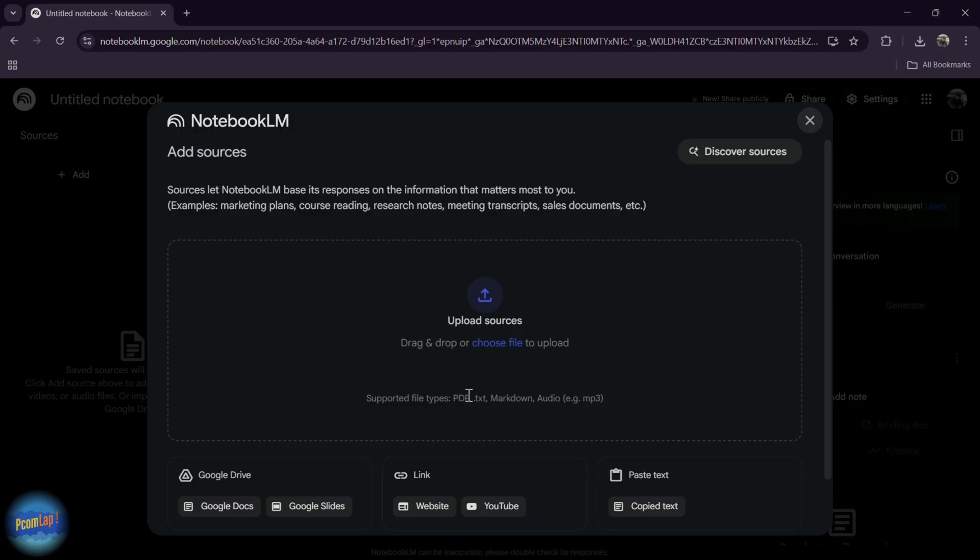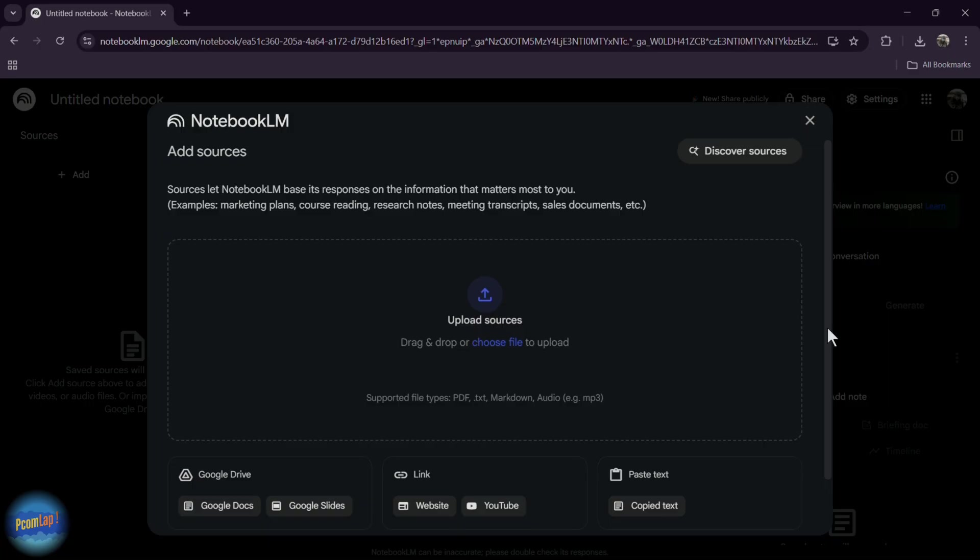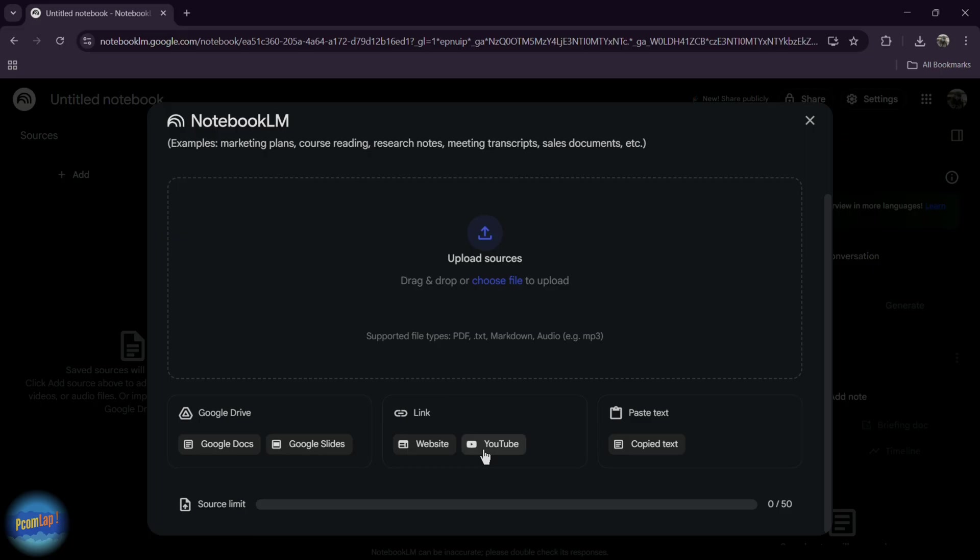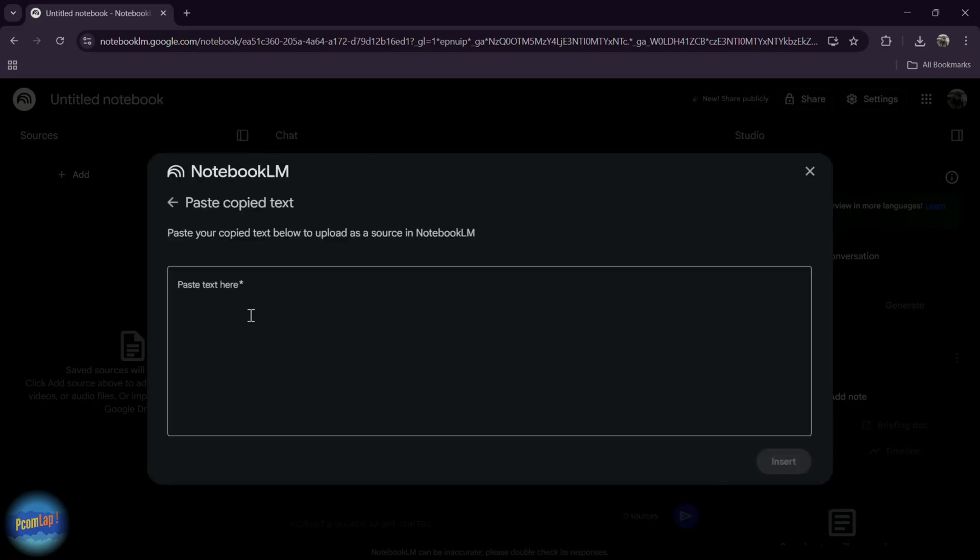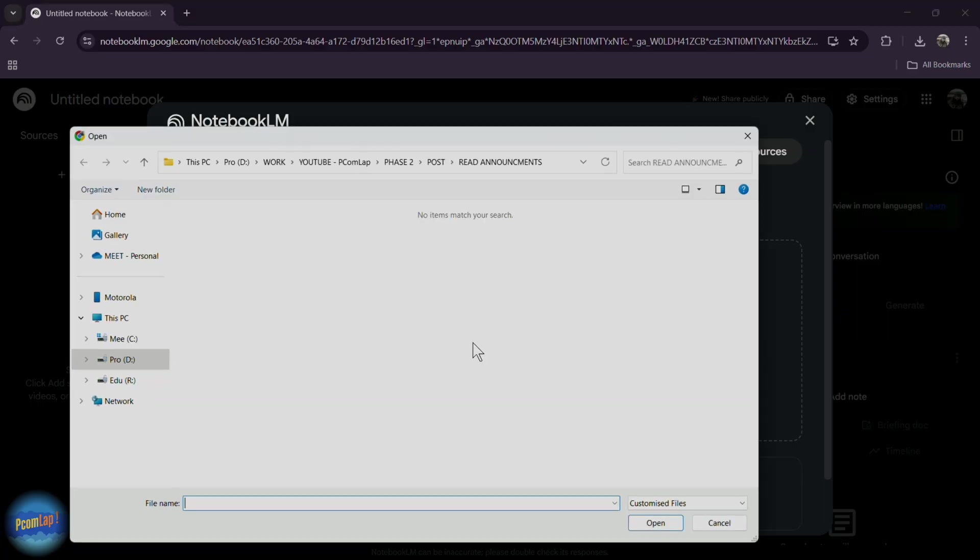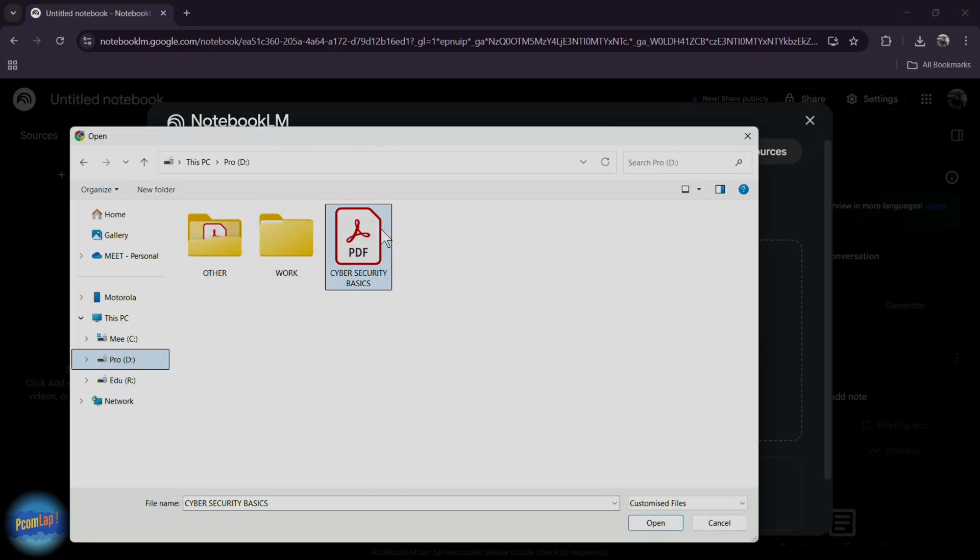If you want to upload from google drive, google docs, google slides, if you have a link, you can paste it here. If you have any website link or youtube video link or you can directly paste text here. I want to upload one pdf that I have about cyber security. Choose file. Yes, cyber security basics.